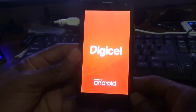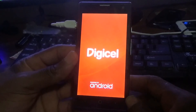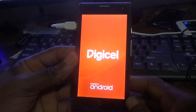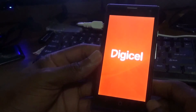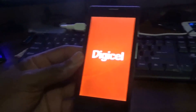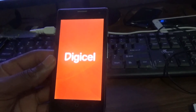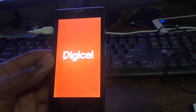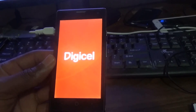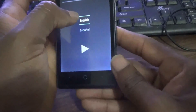The phone is basically restarting now — this cell is powered by Android, coming up now. There's the Digicel screen, so we're waiting on it to come up. We are pretty much on our way.